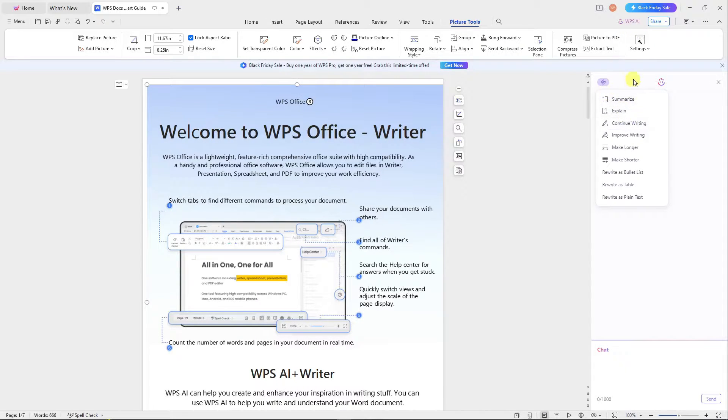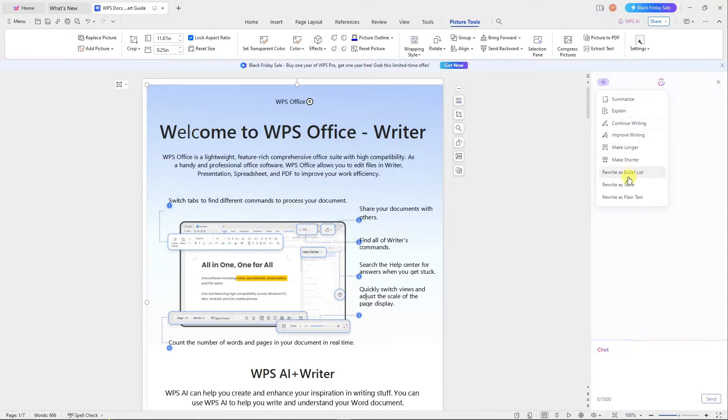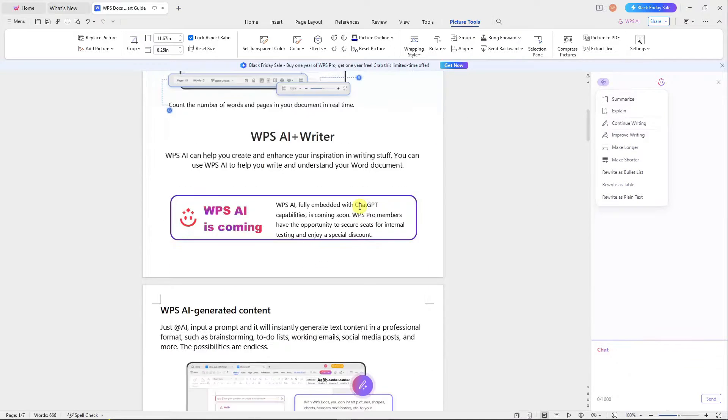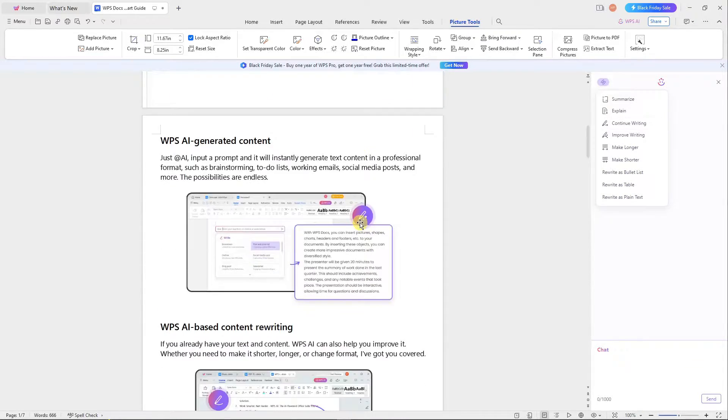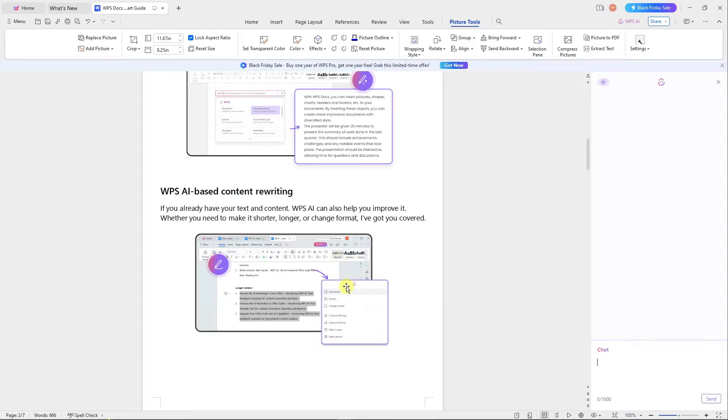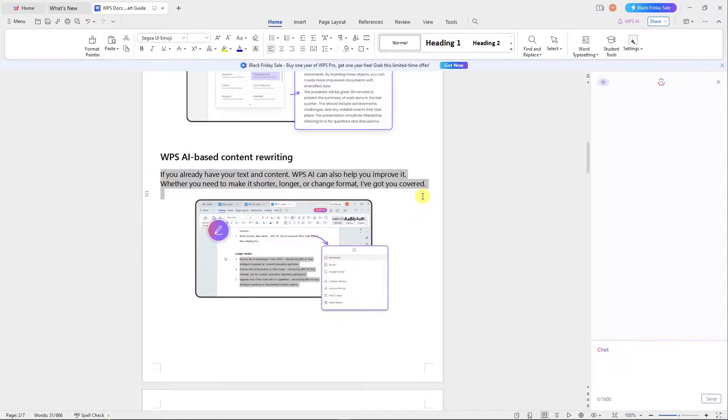If you click on it, you'll see this platform gives you a top-right section where you can summarize, explain, continue writing, improve writing, make longer or shorter, rewrite as bullet list, rewrite as table, and rewrite as plain text.